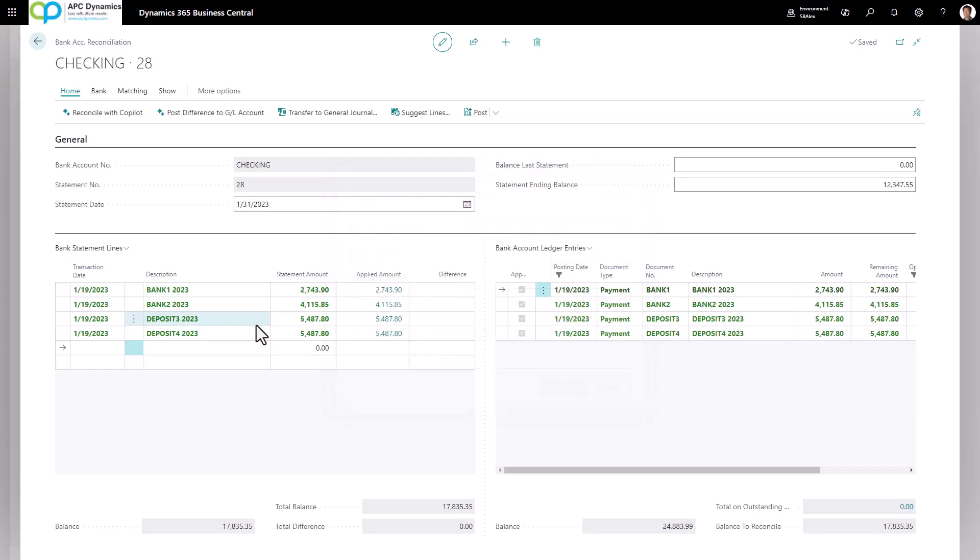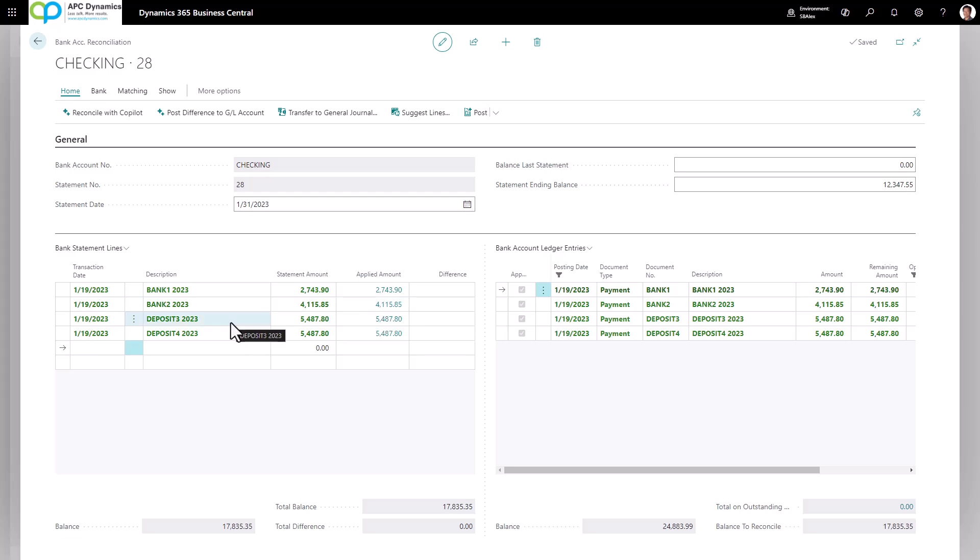If you use the suggest line feature, by default, everything will be automatically matched to the bank ledger because it's a replication of what the bank ledger is. From here, you will need to match up what your bank statement has on the left hand side.